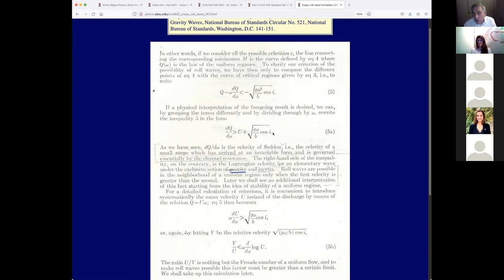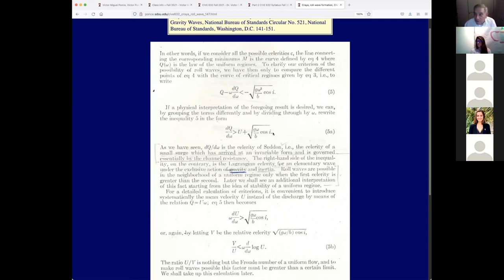Kraya says the celerity of a small surge arrived in invariable form and is governed essentially by channel resistance — that's wrong, or rather incomplete. The right-hand side of the inequality is the Lagrangian celerity, which is correct. But our friend Danny confused the issue by calling the mixed kinematic-dynamic wave simply a 'dynamic wave' — that's the beginning of a misnomer that has lasted 50 years. We hope with your help we'll be able to eliminate that.